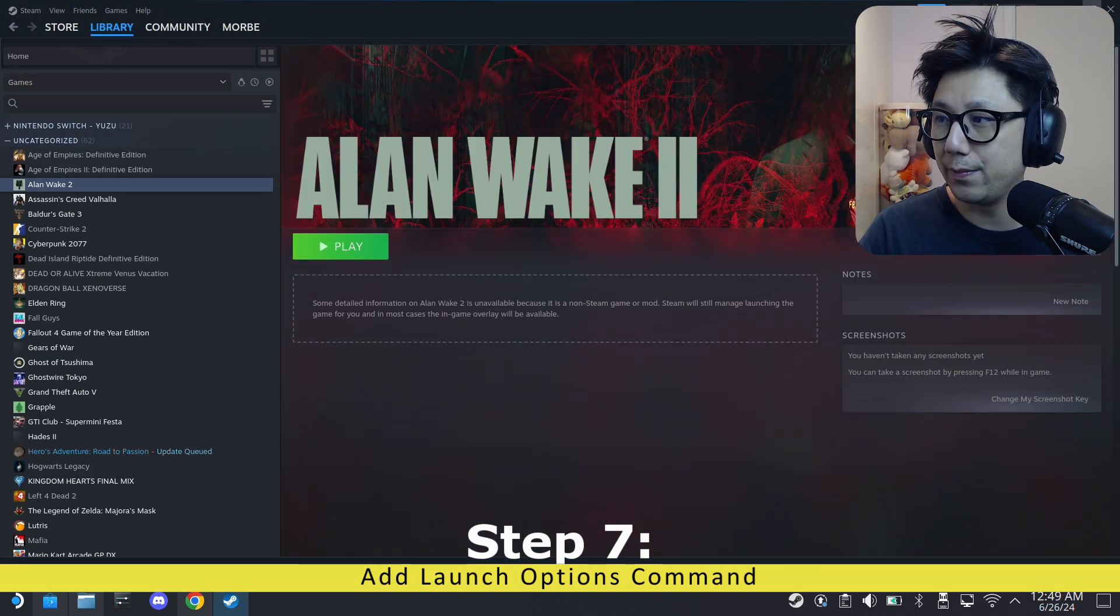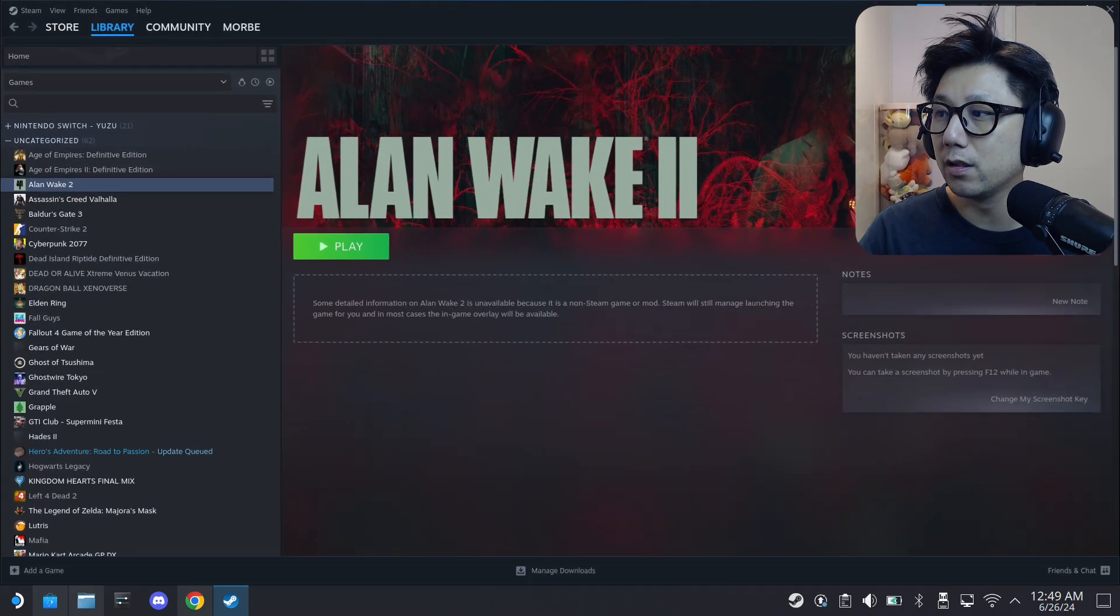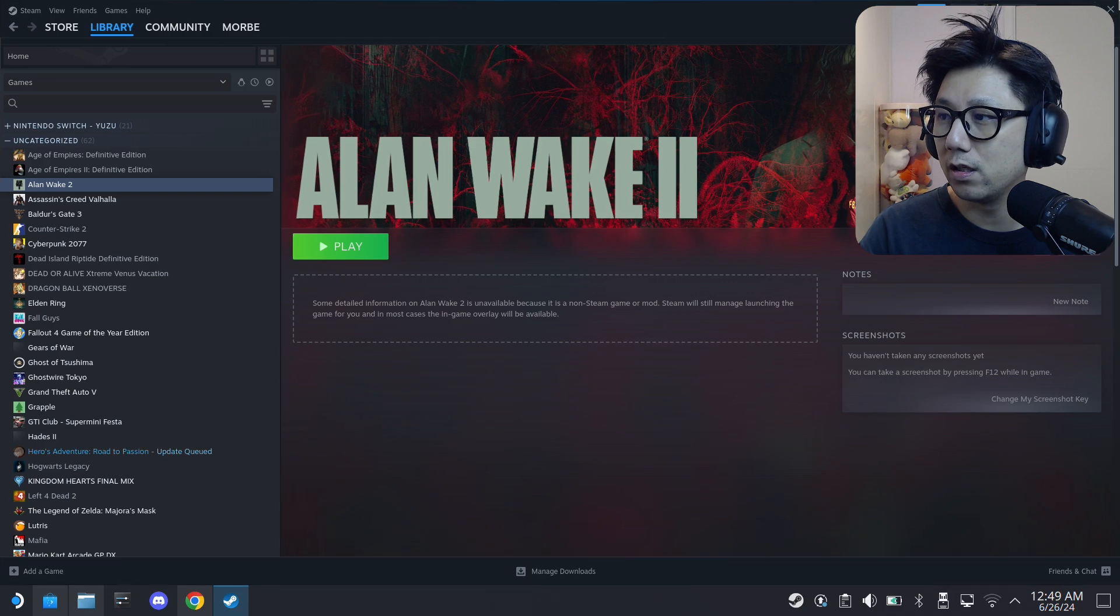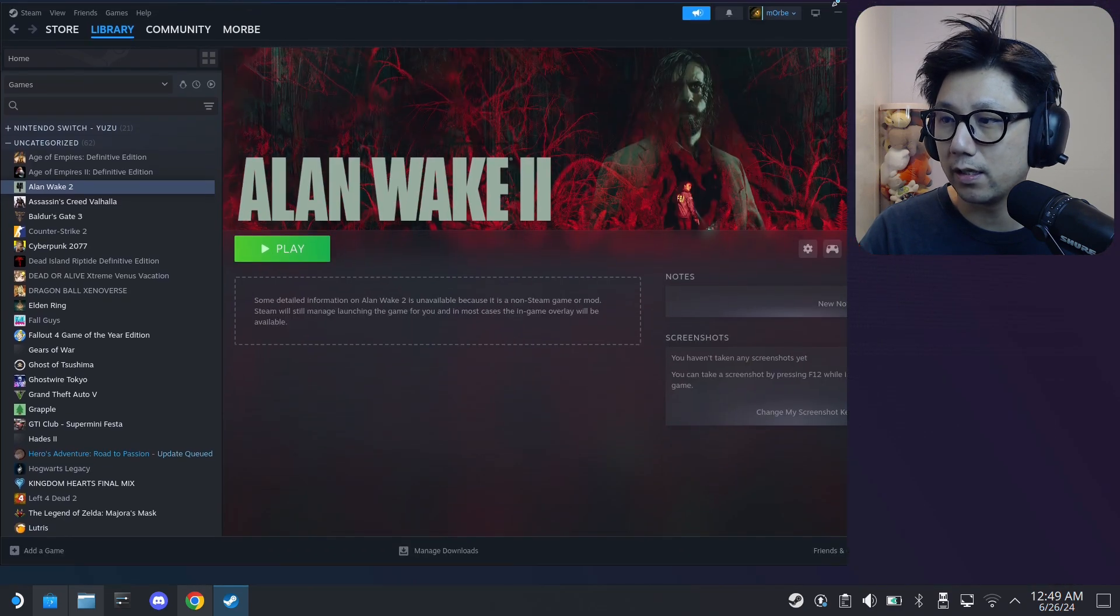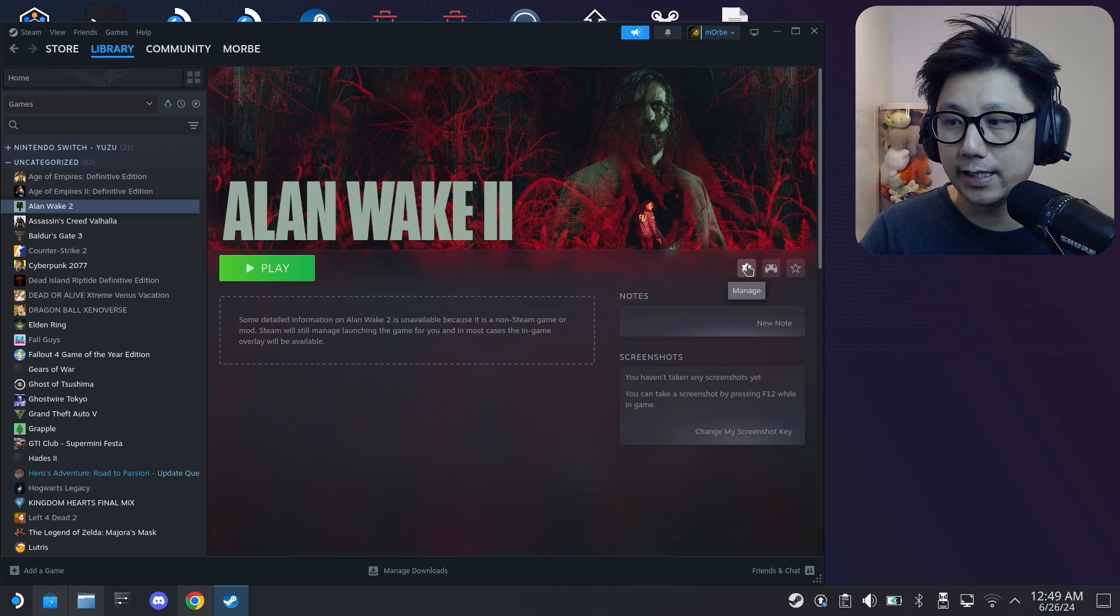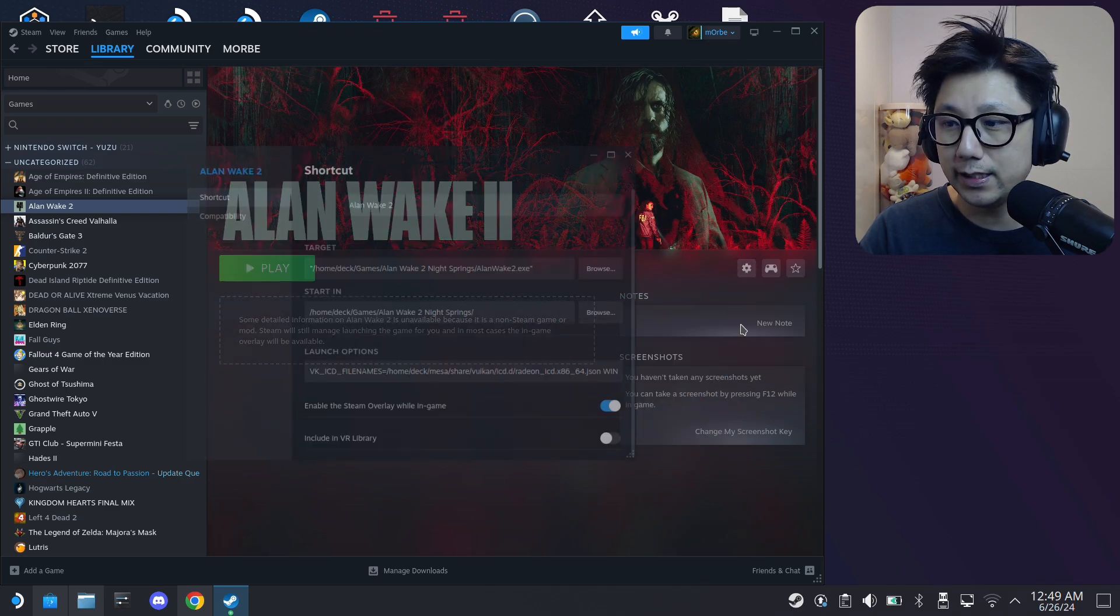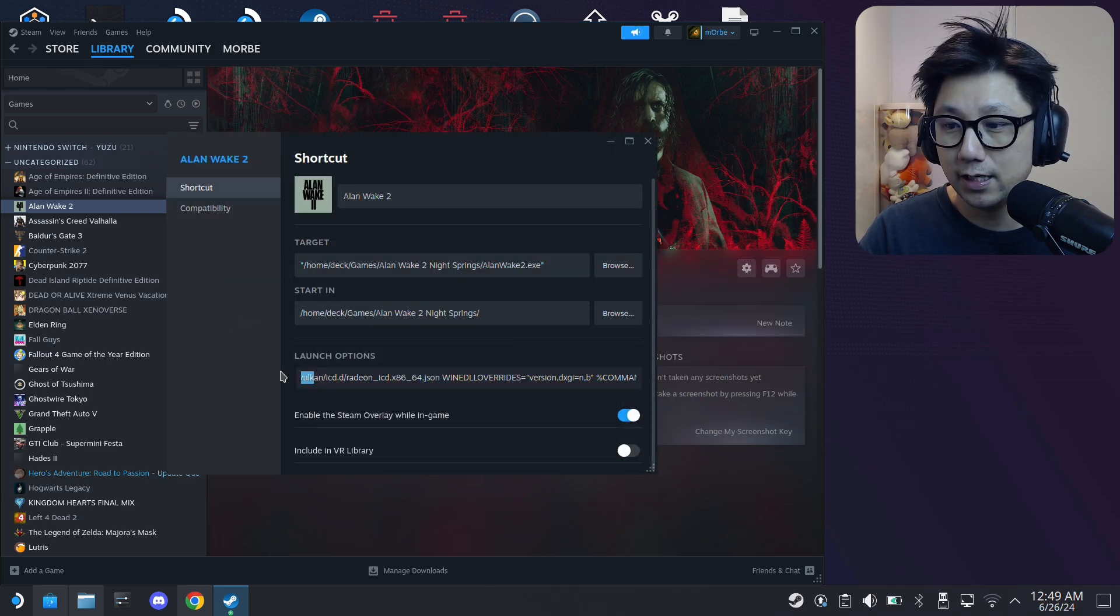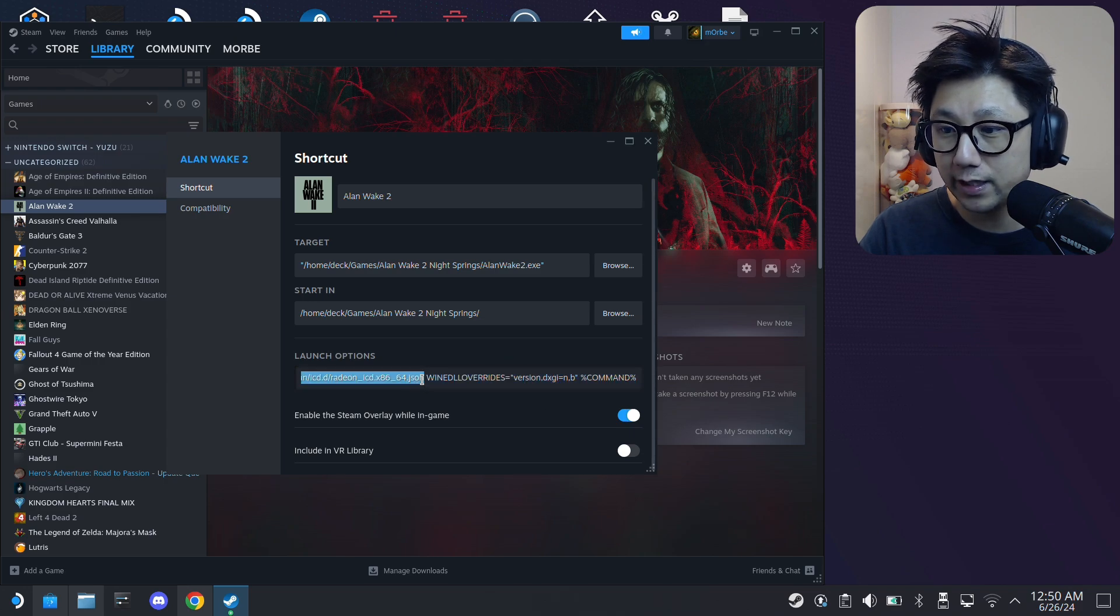Finally, just go over to your Steam, go to Library, select your game. Let me minimize this a little bit. Yeah, that's easier for you to see. Click on the gear icon, Properties.